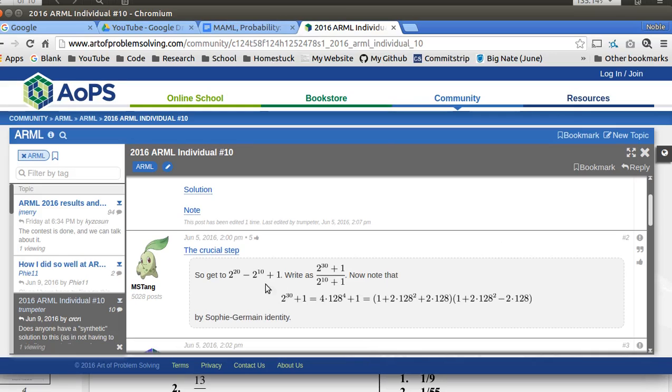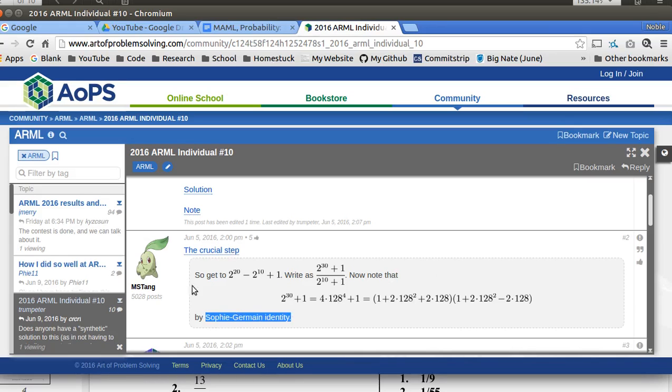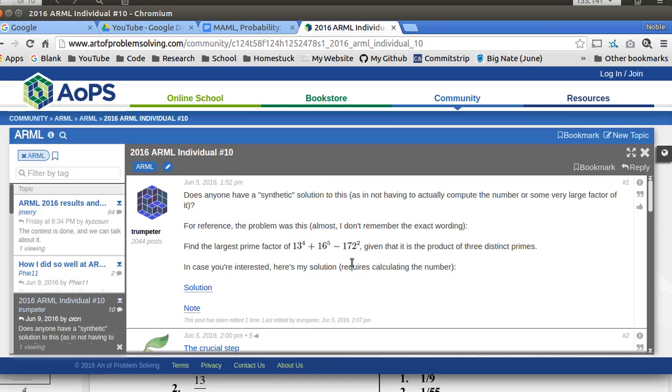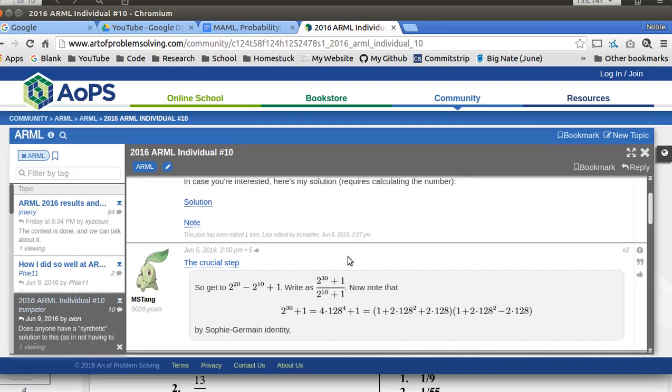And then this is the really big trick. They did this weird thing and then they used something called the Sophie Germain identity. I don't know what this is. But they did this within three sentences. They did this really hard problem that took so much brute force within three sentences.